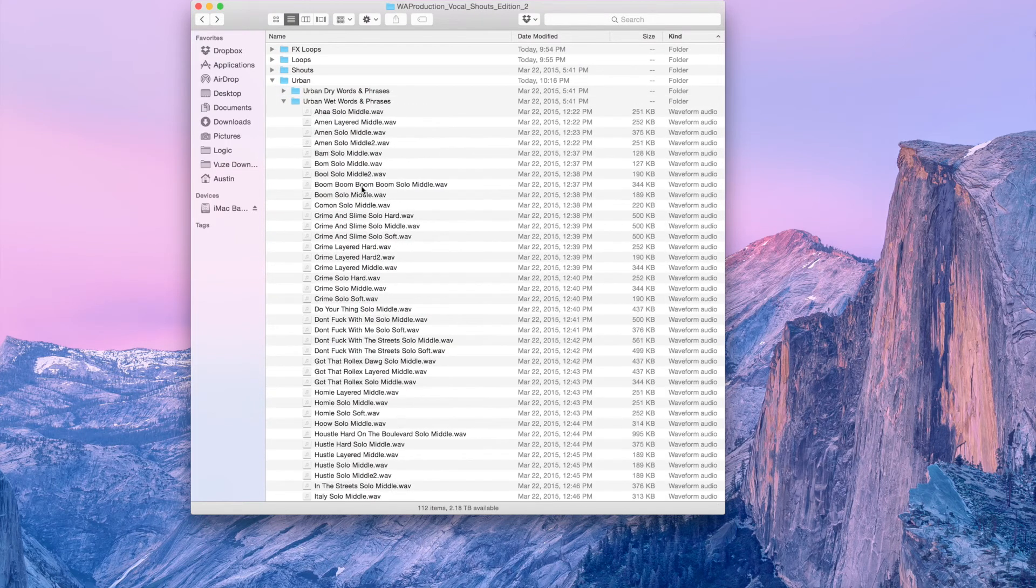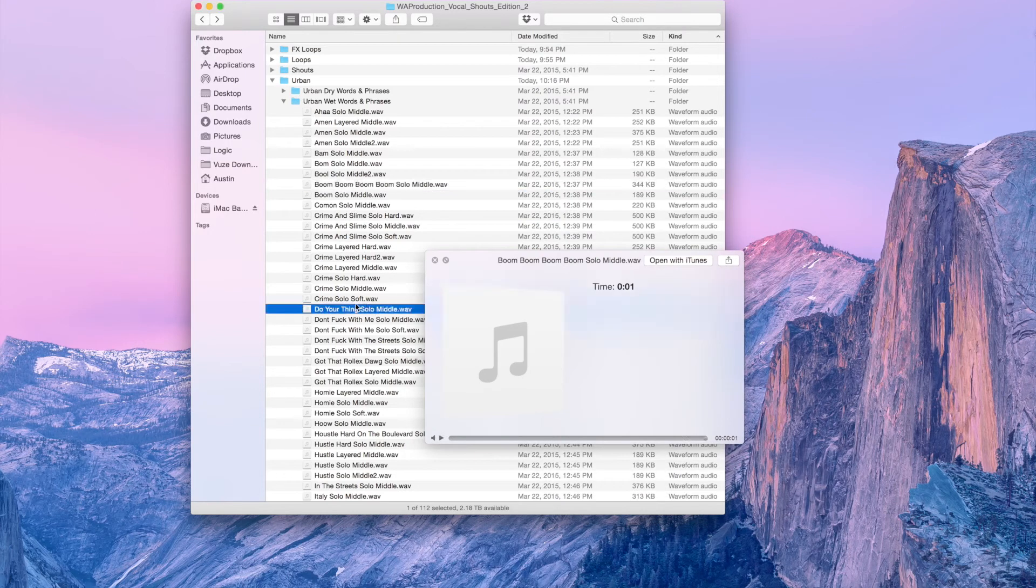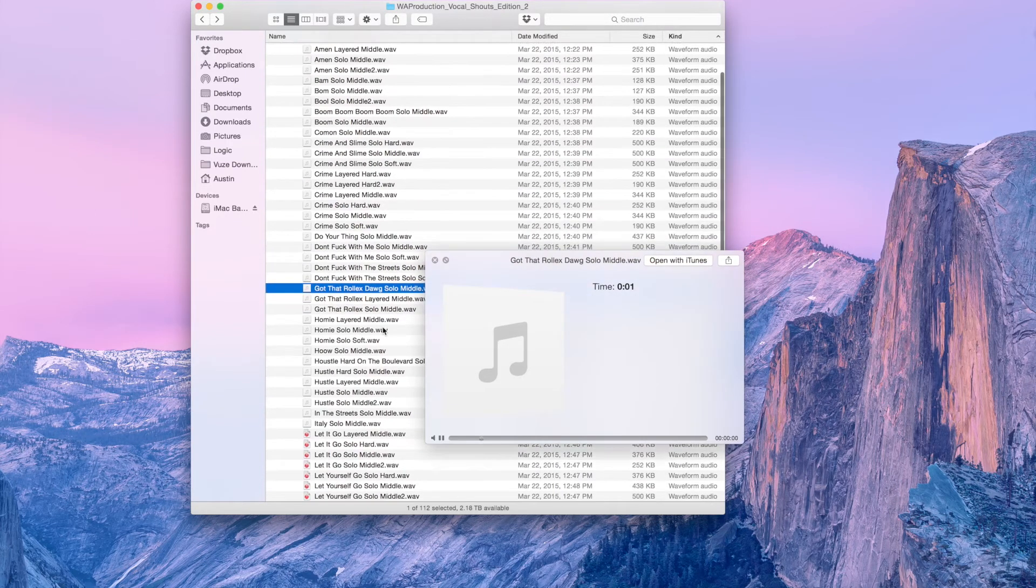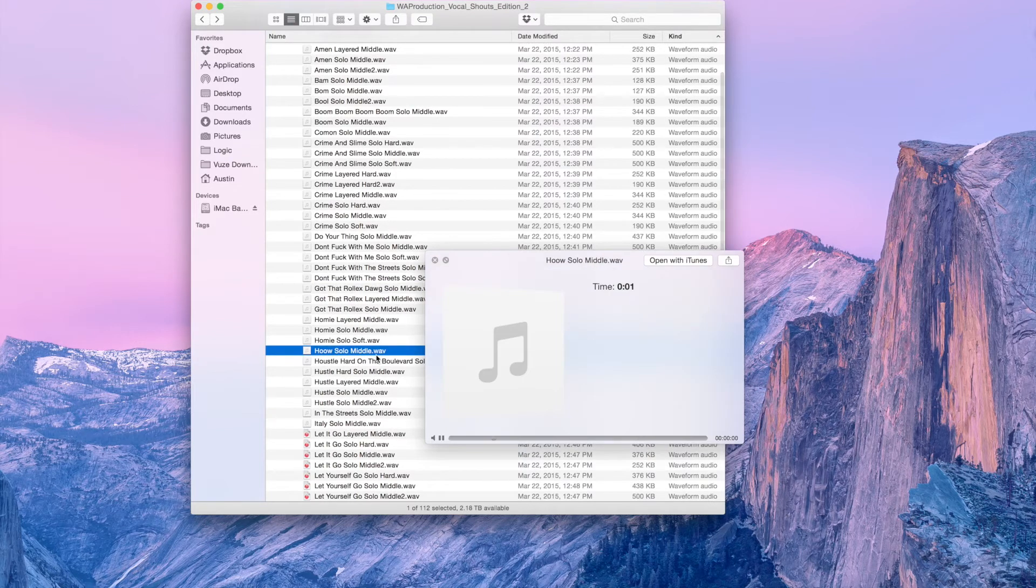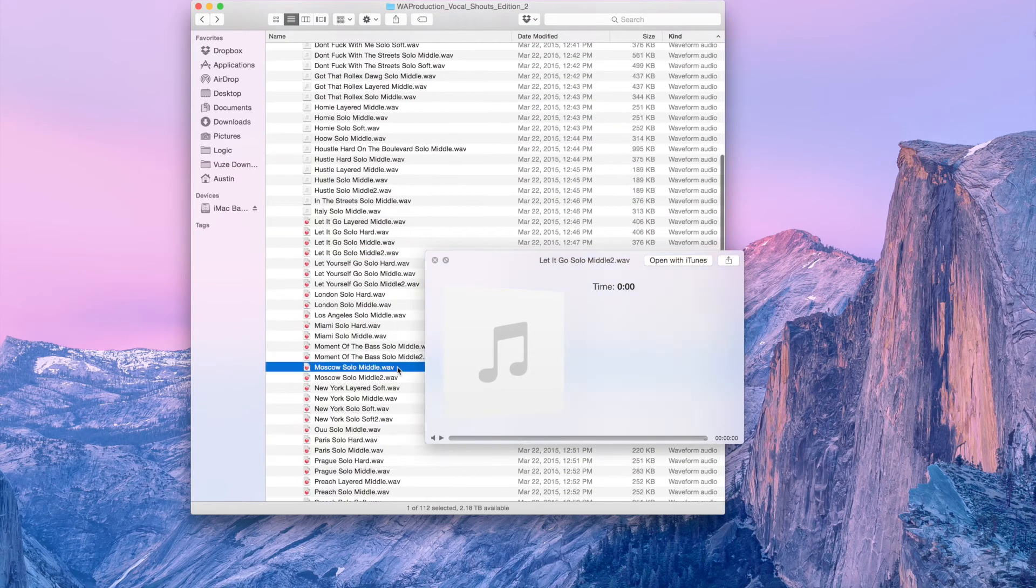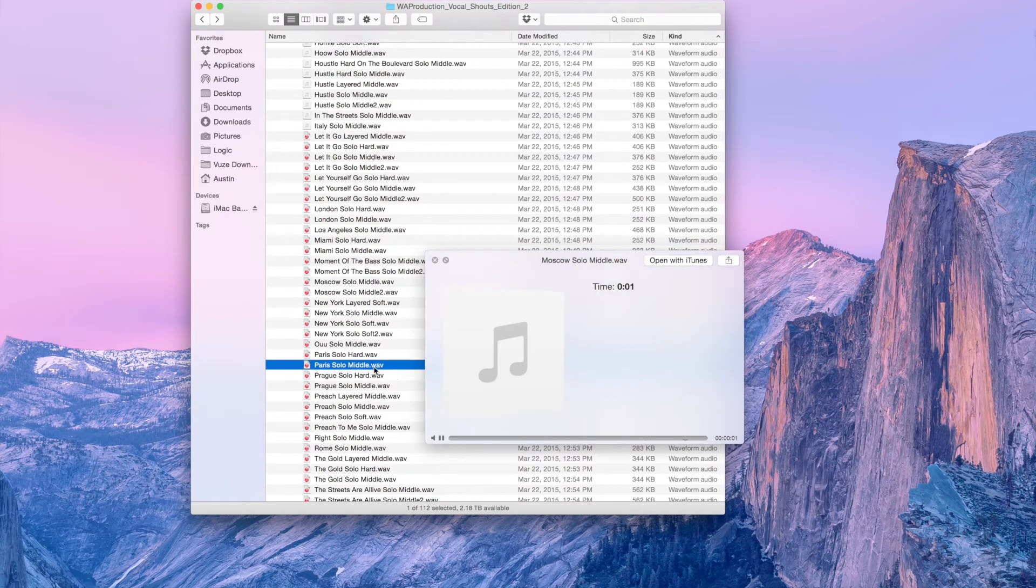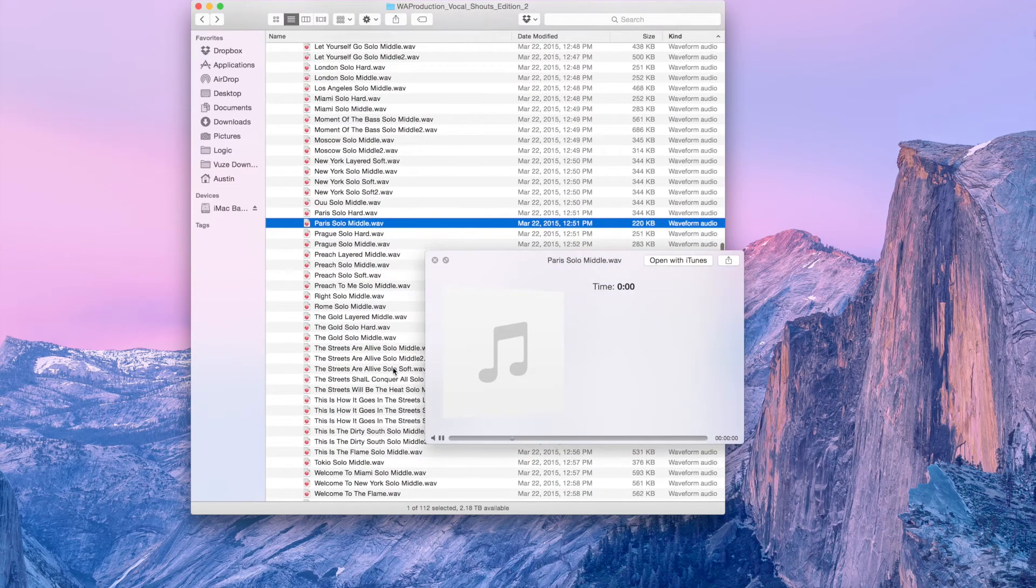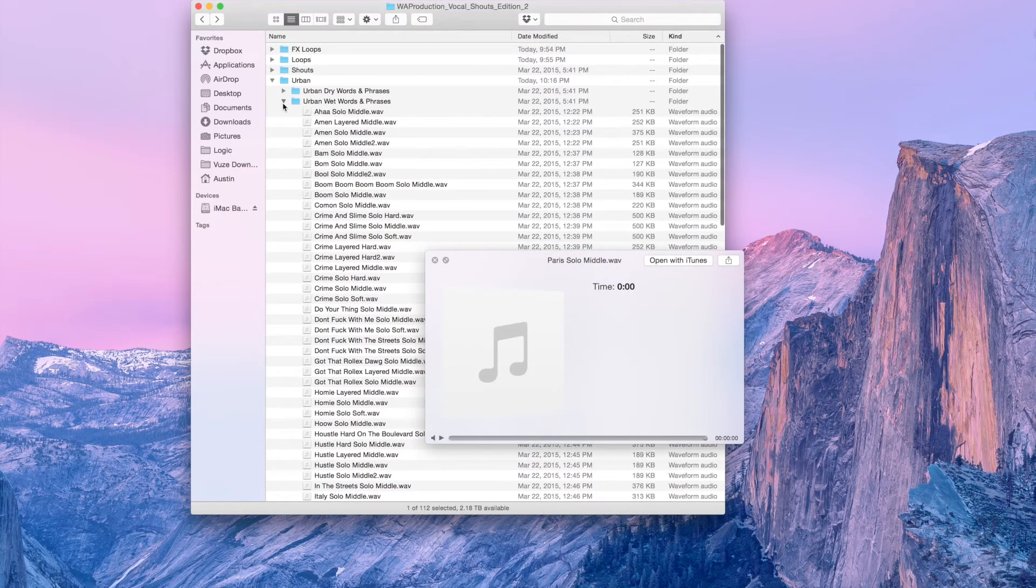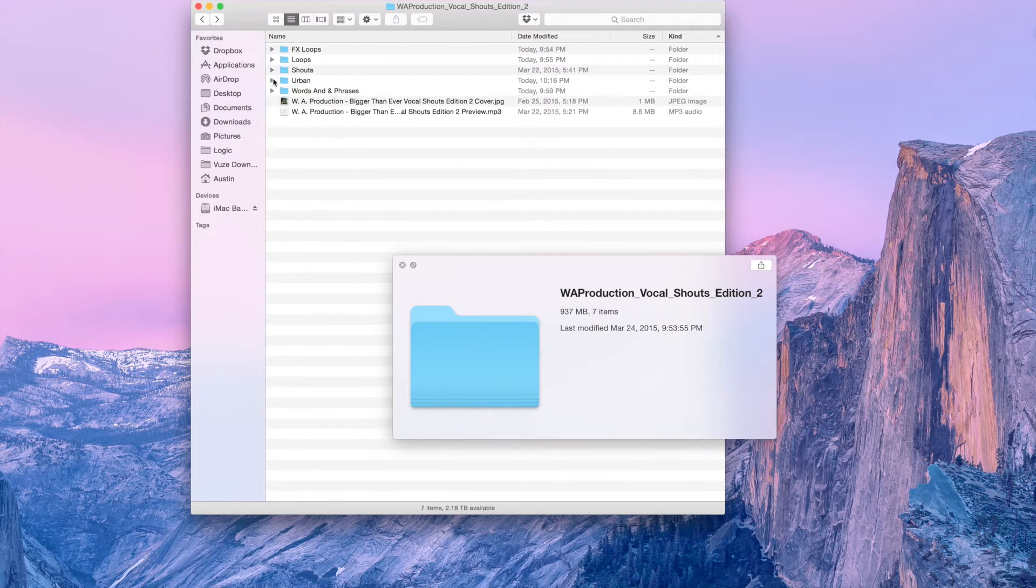And then the same thing we have wet. Boom, Do your thing, Got that Rolex dog, How, Let it go, Moscow, Paris. So again, these are just great and there's a ton to choose from.